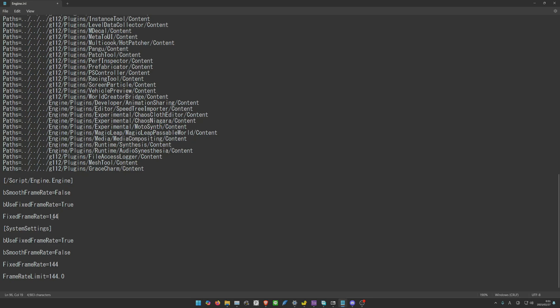You just have to set how much FPS you want as the new cap. If you want 120, just change everything to 120. If you want 240, just change it to 240.